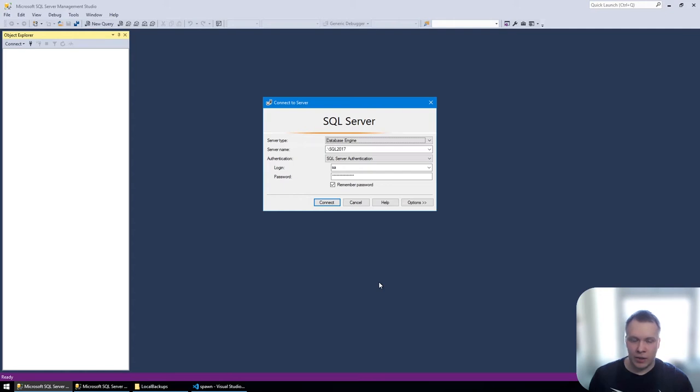Let's take a look at how we can turn an existing SQL Server database into a spawn data image via creating a backup.